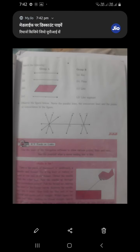Question three is match the following. In Group A and Group B: the first figure is a line, which matches answer C. The second is a line segment, which matches answer D. The third is a plane, which matches answer B. The fourth is a ray, which matches answer A. So the answers are: first C, second D, third B, fourth A.